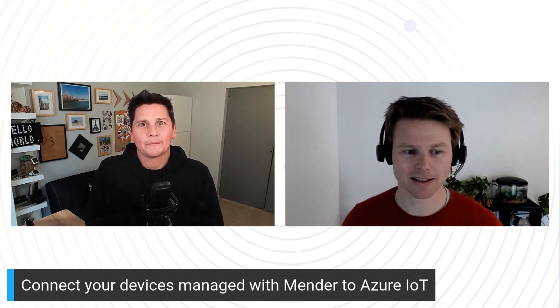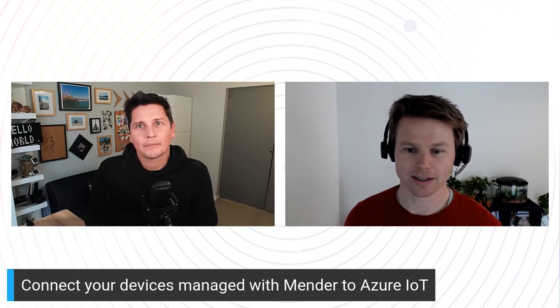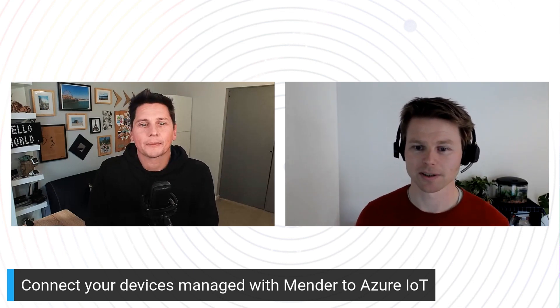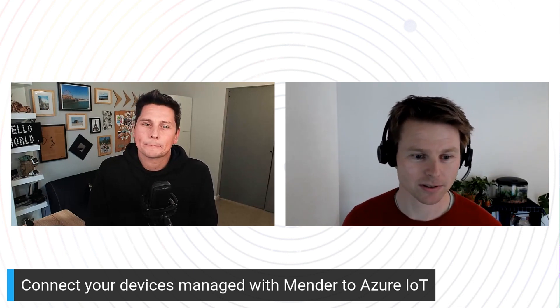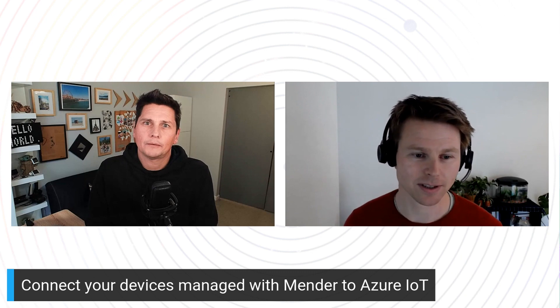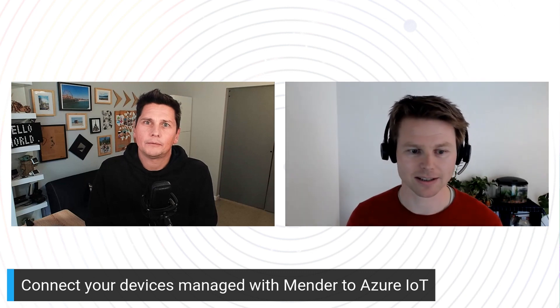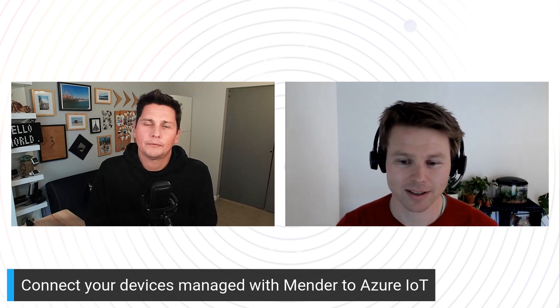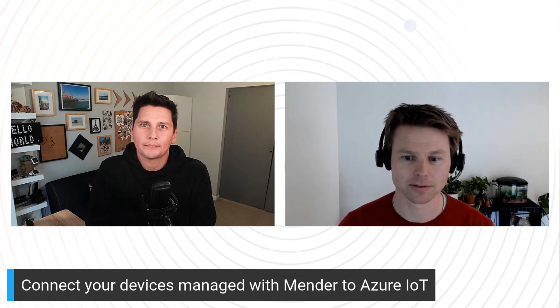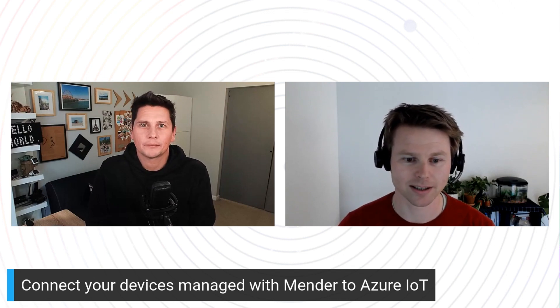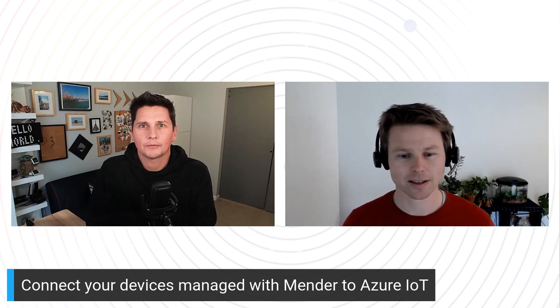Sure, it's good to be back. So Mender is an over-the-air software update manager and device management solution with advanced features, and it's backed by an open source community. I am the CTO of the company, and I basically lead the product development.